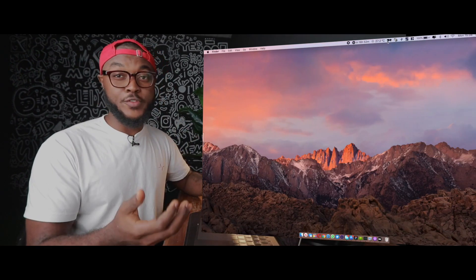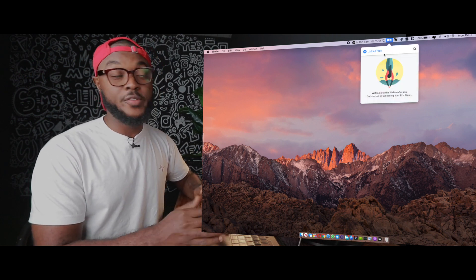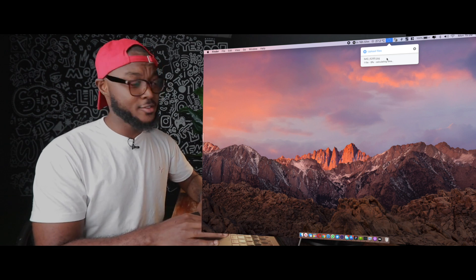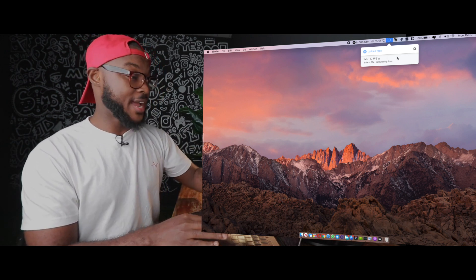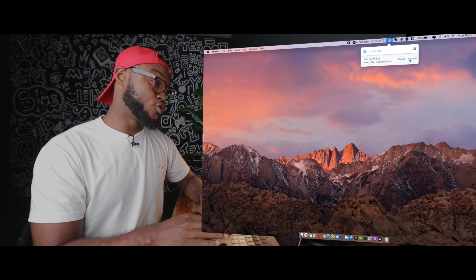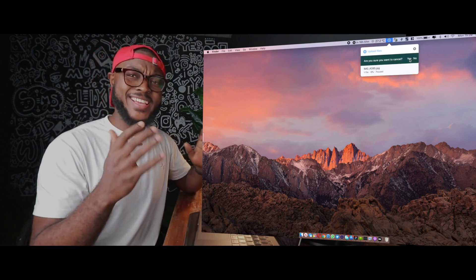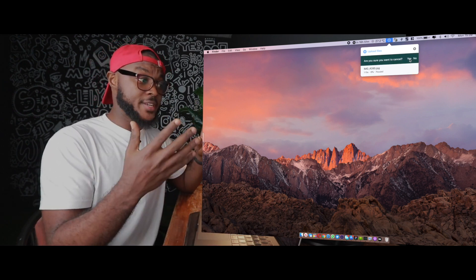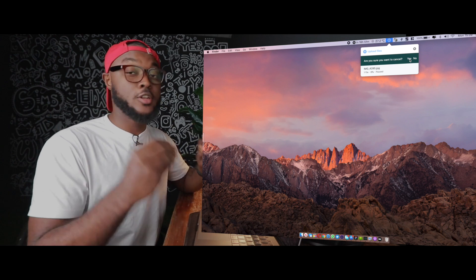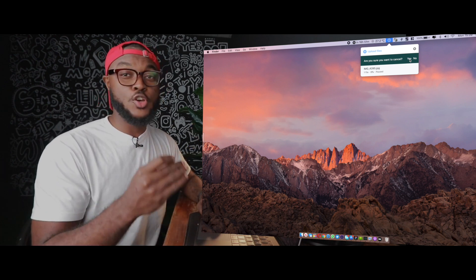I like the fact that now with Mac, you have WeTransfer living in your menu bar. You just click the icon in your menu bar and you see upload files. You click it, select the file you want to upload, click upload files, and it's simple. Once you begin to upload the file, it gives you details like how long it's going to take and the percentage of upload that has already happened. You can pause, resume, or cancel the upload. I love the interface — any app that can live in the menu bar is one I would love to use, and WeTransfer does that so simply.